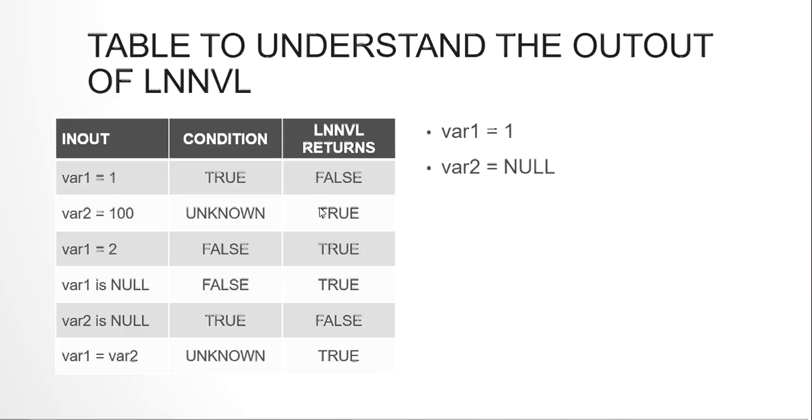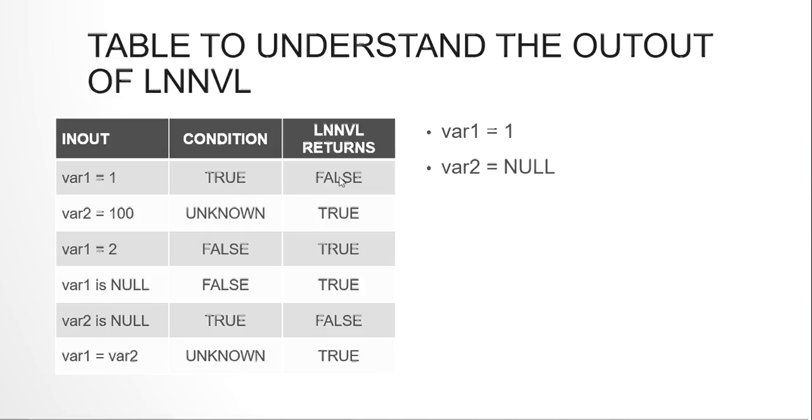Now how can we use it in our query? In our query, we are using this employees table and as you can see, there are many columns with commission PCT as NULL. If we want to give me the columns where commission PCT is not NULL, we can simply select * from employees where commission PCT is not NULL and it will return us the output. Here we have 35 rows.